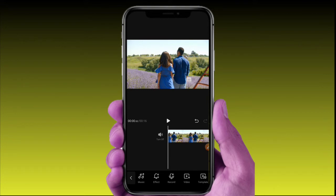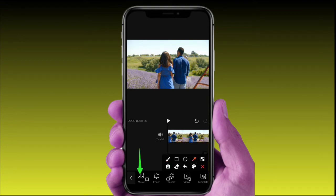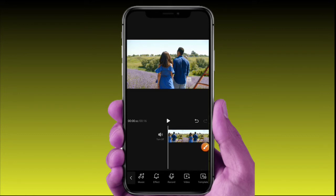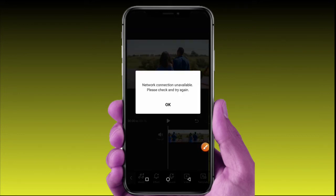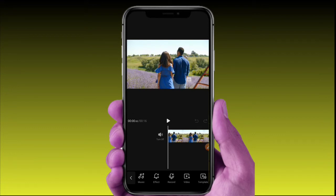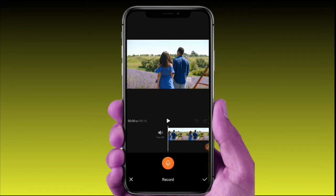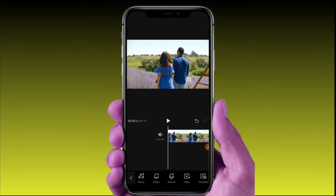Click on the Music option. The first option is to add music. Online music is available here, or you can download music from the gallery. You can add the music to your video. There is a special link in the description of this video for music resources.